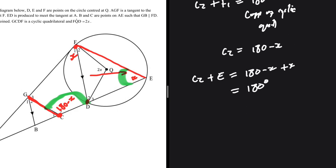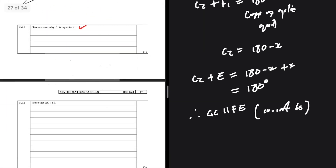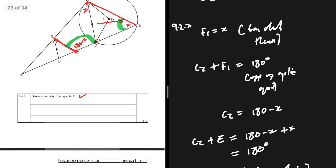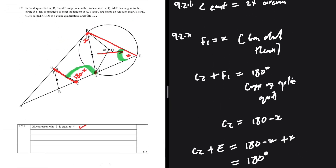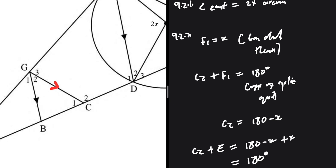By proving that C2 plus angle E equals 180 degrees, we have shown that GC is parallel to FE — because co-interior angles sum to 180 degrees, the two lines must be parallel. That completes 9.2.2.